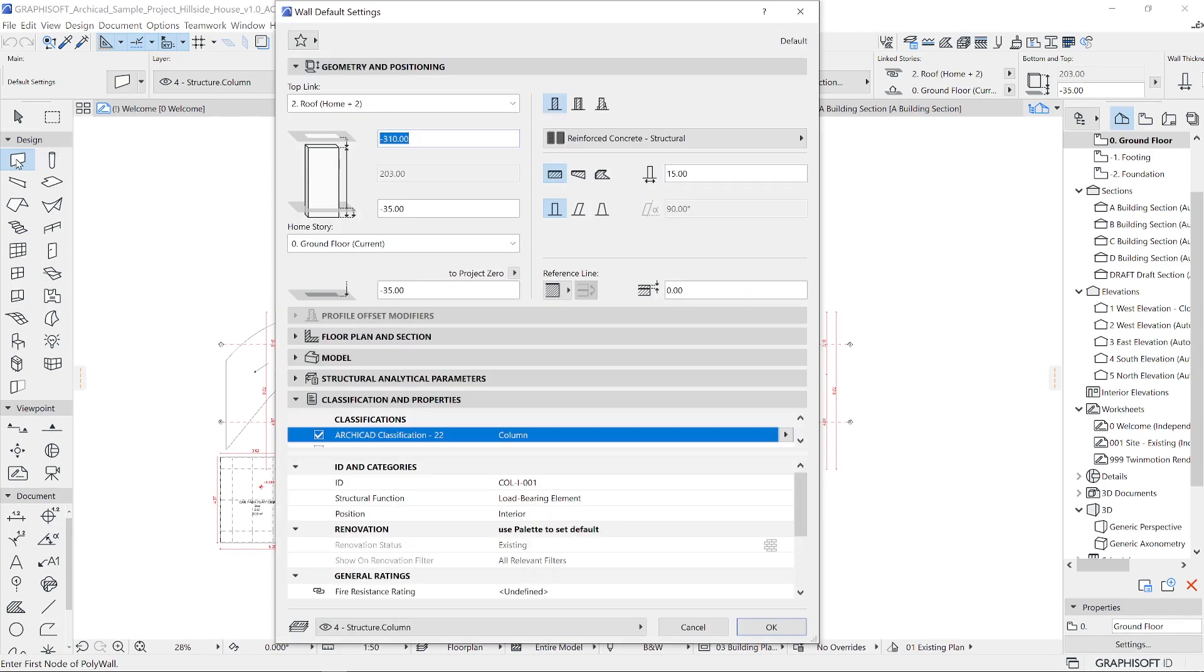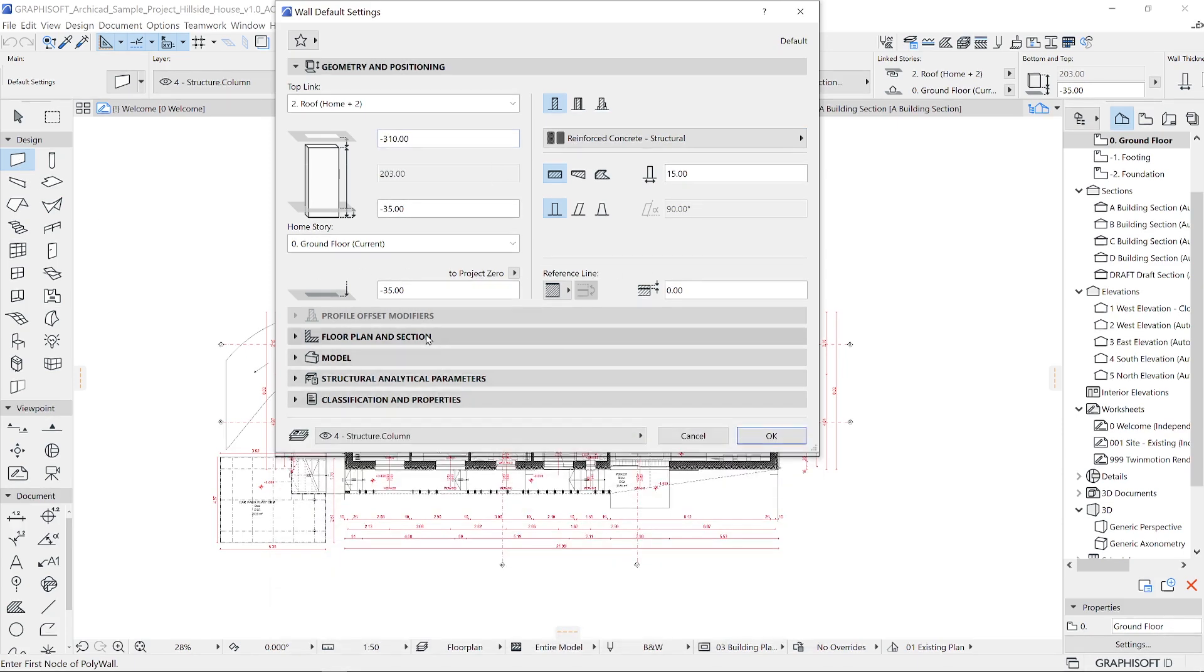Within the tool settings, you can see a preview of the element that you are about to place or modify, and all the different settings are here. You can change the geometry and the properties of the element.